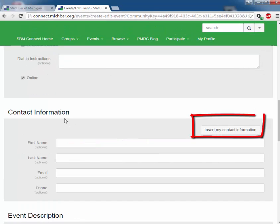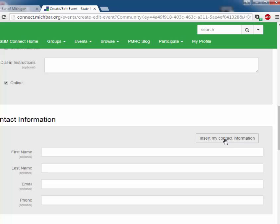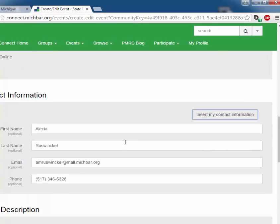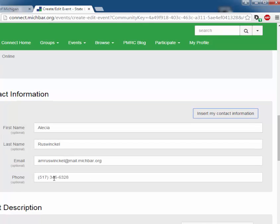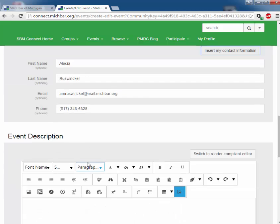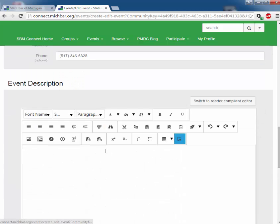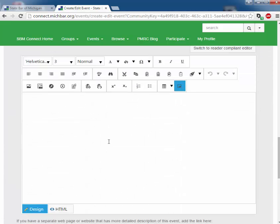If you are the person to contact about the event, you can simply click insert my contact information and it will automatically display your name, the email address that you have provided to the bar, and your phone number. You can describe the event, and here you can also add photographs or other event information, though you do not have to complete anything in this box.